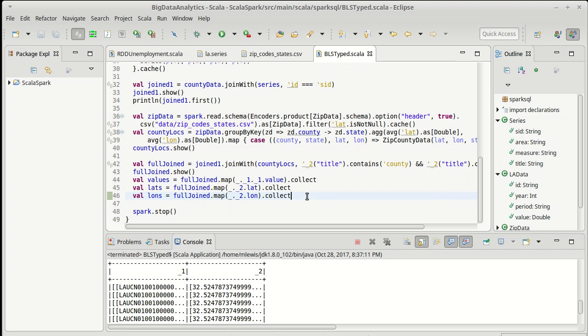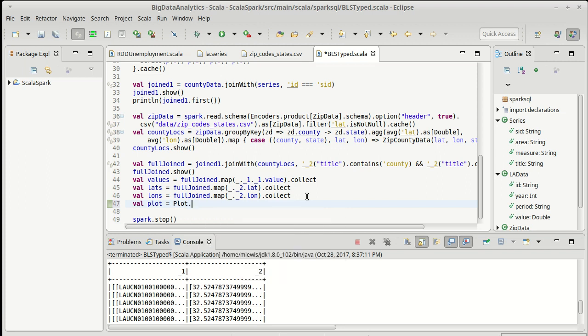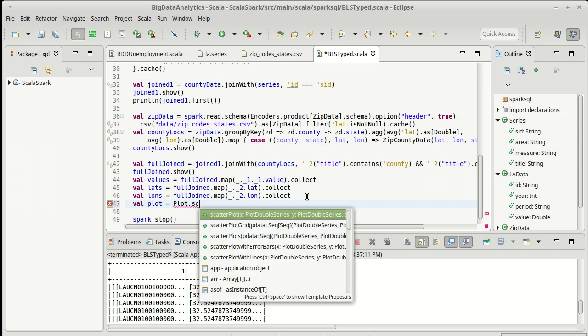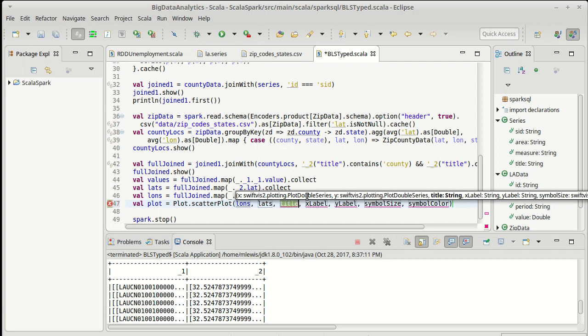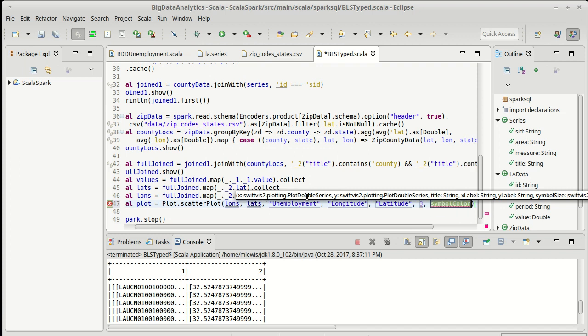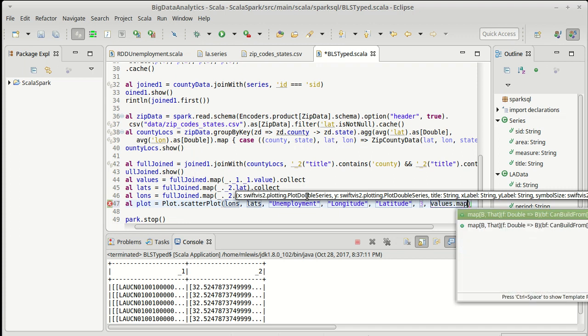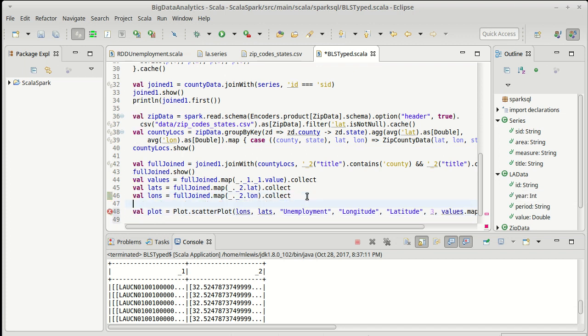All we have to do is plot it. We'll make a plot. We'll call the swiftvis2 plot. And I'm just going to build a simple scatter plot here. So our x-value is the longitudes. Our y-value is the latitudes. For the title, I'm going to go with unemployment. The x-axis is longitude. The y-axis is latitude. The symbol size, I'm going to go with three pixels across. And the color needs to be based upon our values. But we need to map our values from doubles to some colors. So I'm going to make a color gradient. I'll call it CG. And I'll map across that.